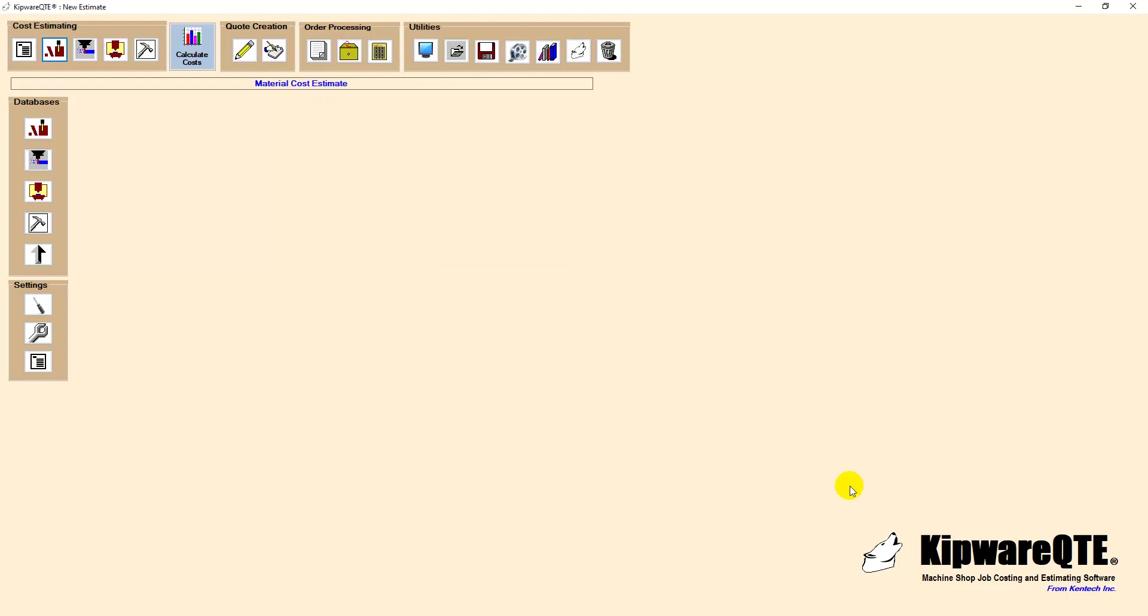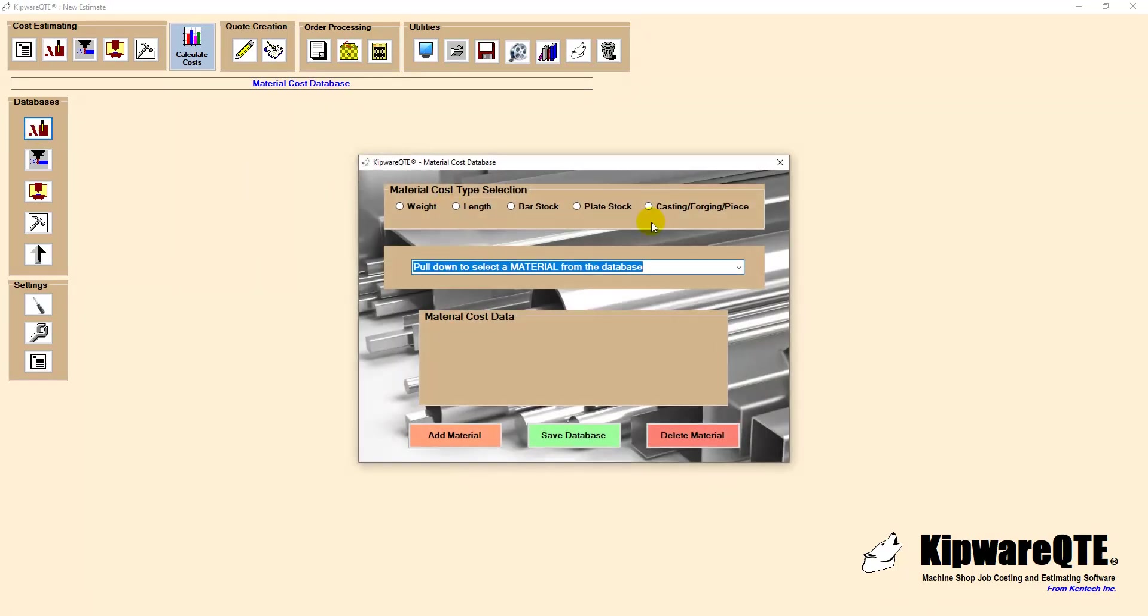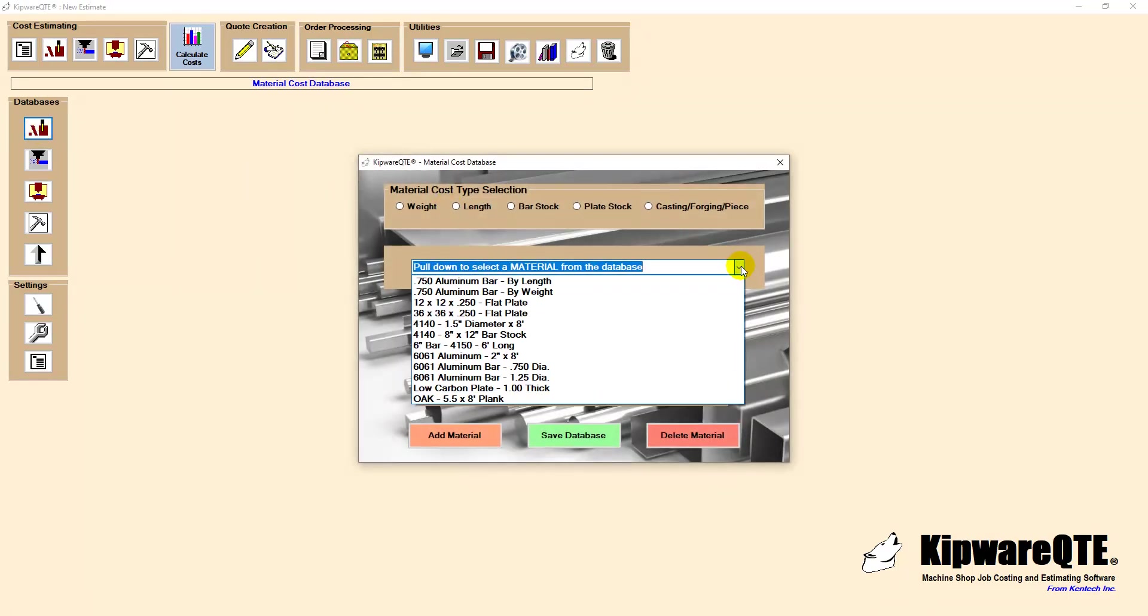Before we begin the actual costing, we can review the databases employed by Kipware QTE to decrease the amount of data entry and to enhance consistency and accuracy in your quoting process.